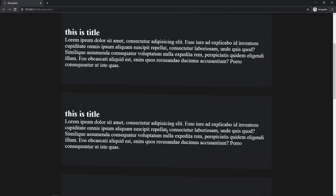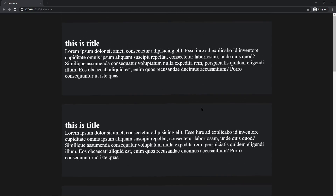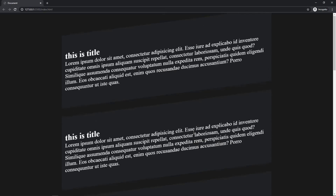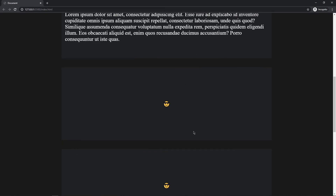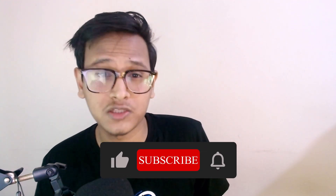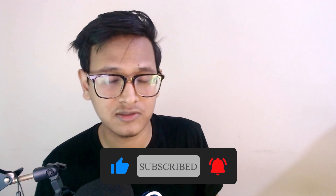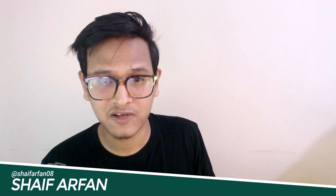The rotate effect makes the skew look much better. That's it for this video! If you liked it, please give it a thumbs up and share it with your friends. Subscribe to the channel and turn on the notification bell so you get notified when I upload next. My name is Arfan, see you in the next video — bye bye!